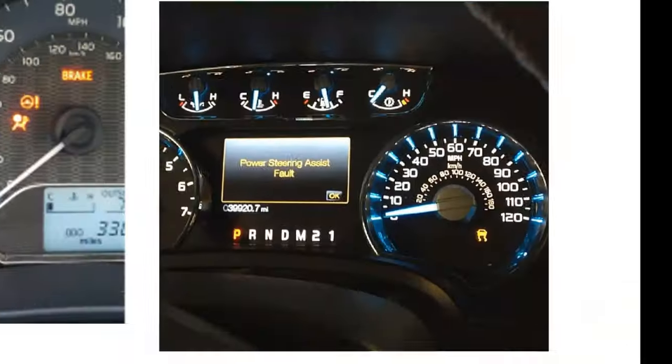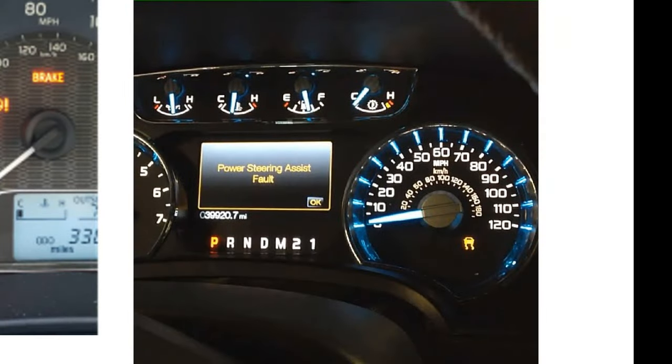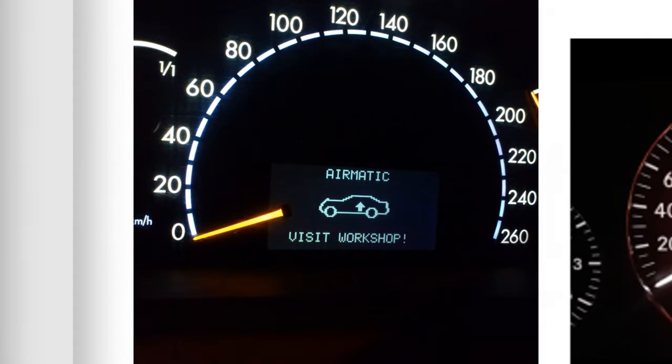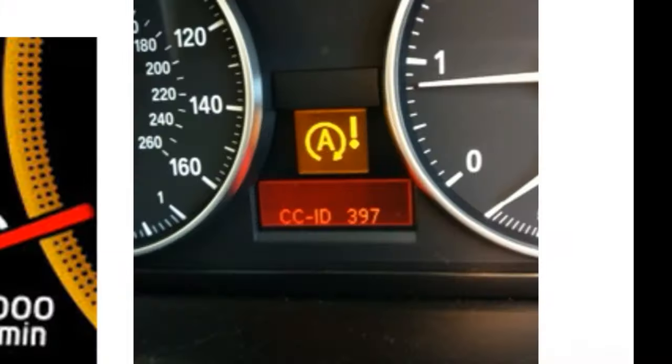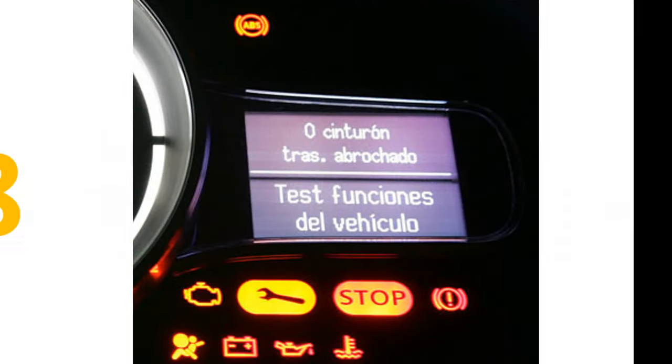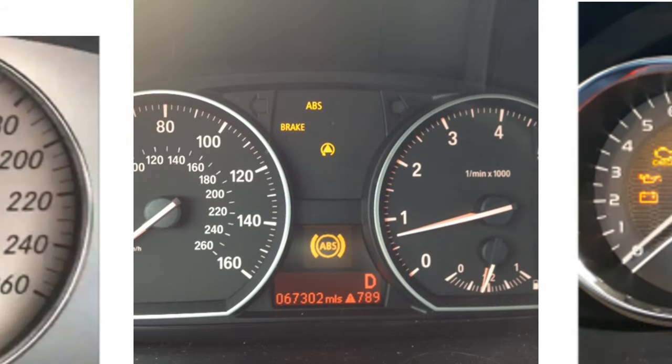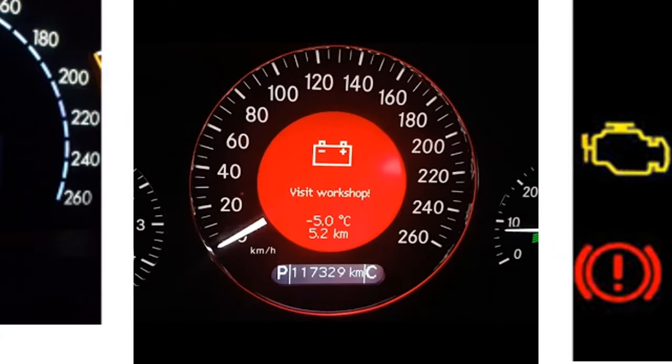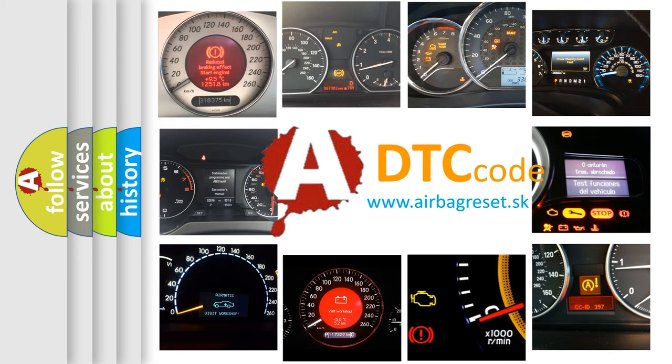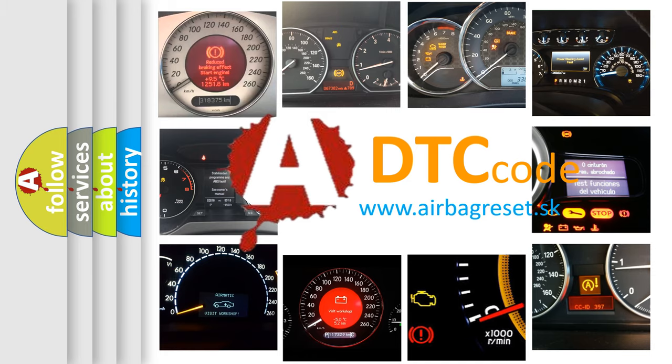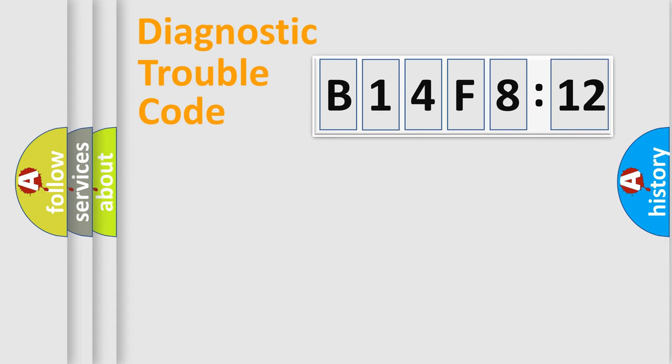Welcome to this video. Are you interested in why your vehicle diagnosis displays B14F812? How is the error code interpreted by the vehicle? What does B14F812 mean, or how to correct this fault? Today we will find answers to these questions together.